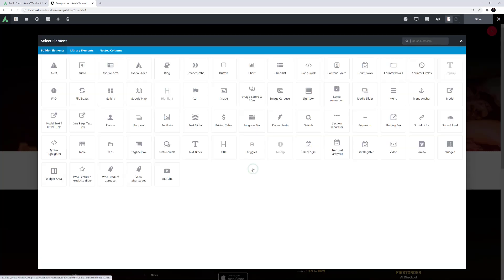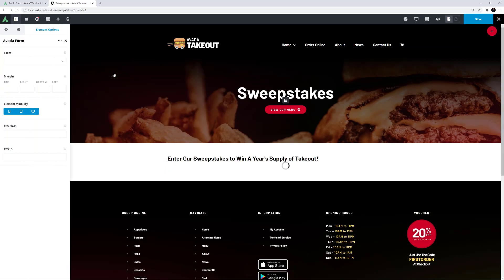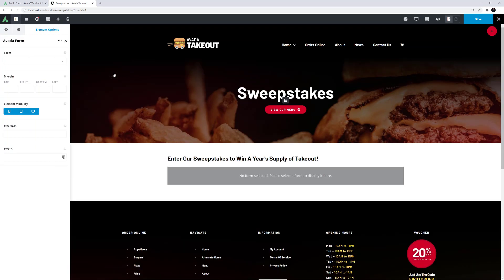I'll just add the Avada Form Element from the Element List. When you first add the element to the page, no form is selected and a placeholder shows like this.